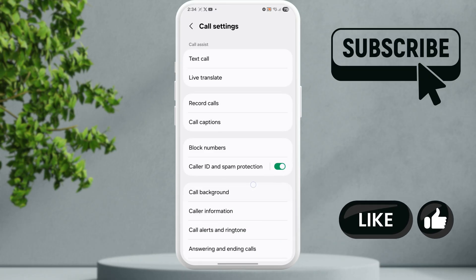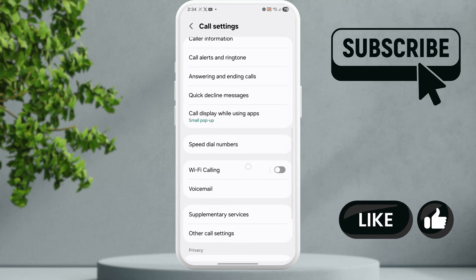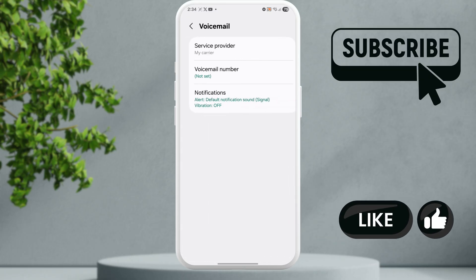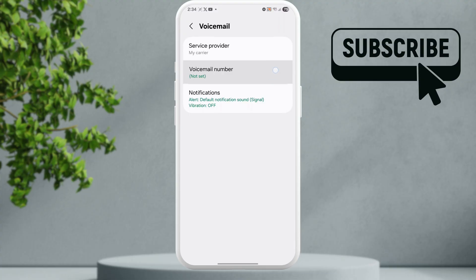Now in this menu scroll down and then find voicemail. Make sure that the voicemail number is not set. So as you can see on my device it says not set.